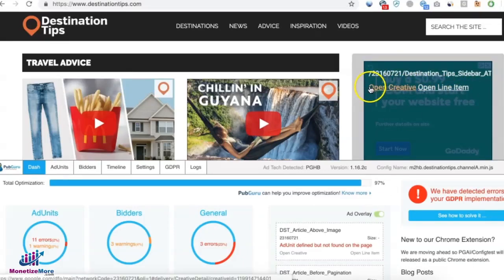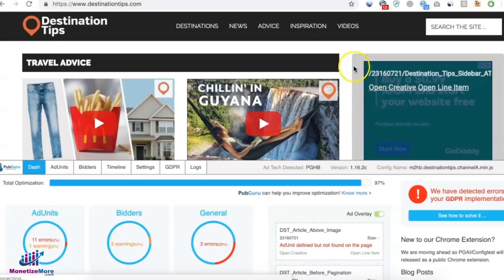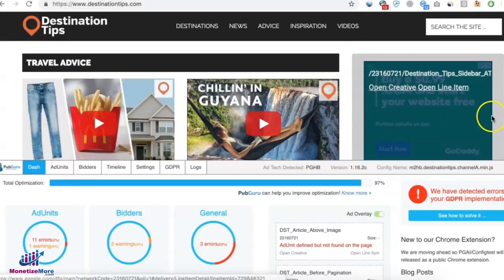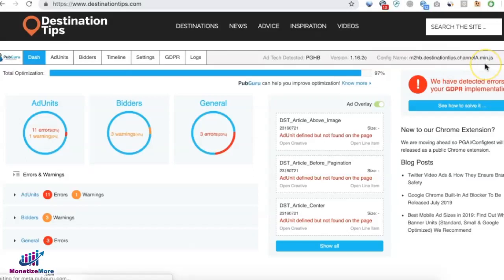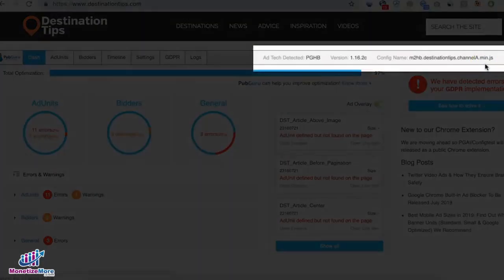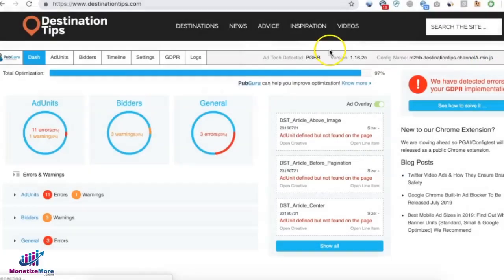You will have the direct link to open the line item and open the creative to see which advertiser or bidder is serving this ad. Here you're gonna see the ad tech detected version and the configuration name. If you're just using pre-bid or plain DFP tags, you will see those results in here as well.